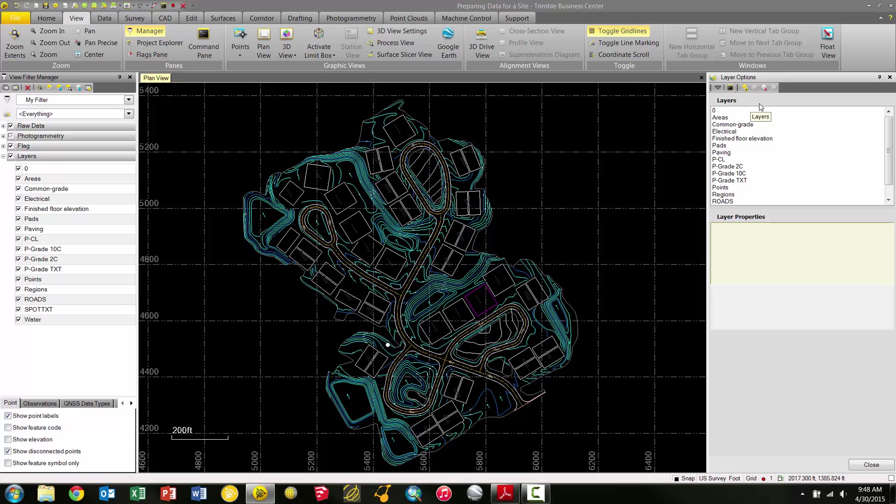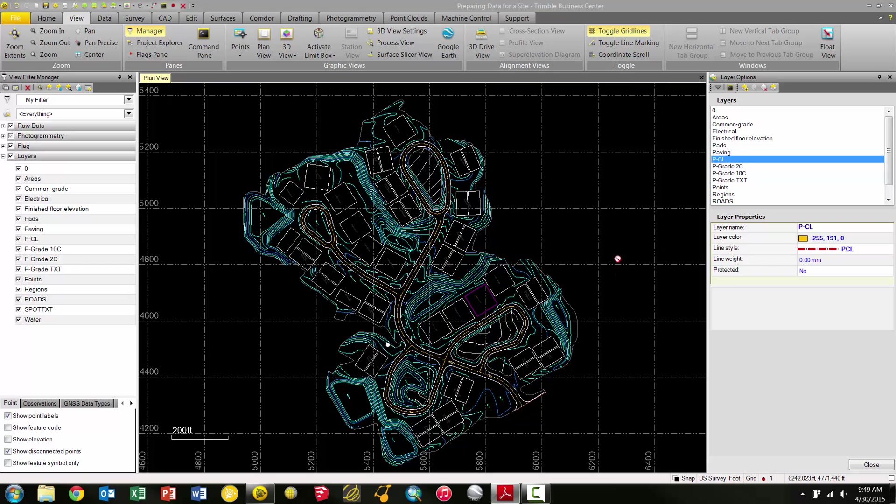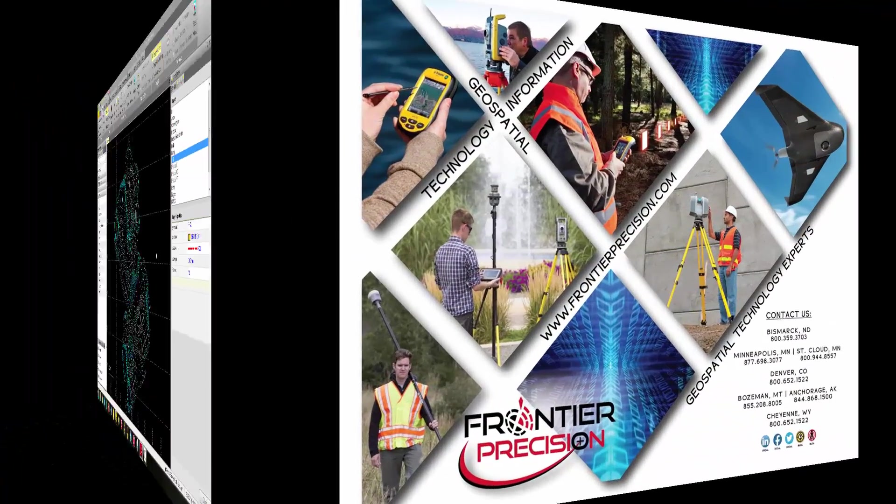Back in the Layer Options pane, we can go through and double-check that all our layers—the names, colors, line weights—are correct. Optionally, you can rename any layers that are unclear so their names make more sense and indicate what type of data is on the layer. A couple tips: keep the names as short and straightforward as you can, so when you send the data out to the controller or machine control in the field, the operator can readily identify each object.